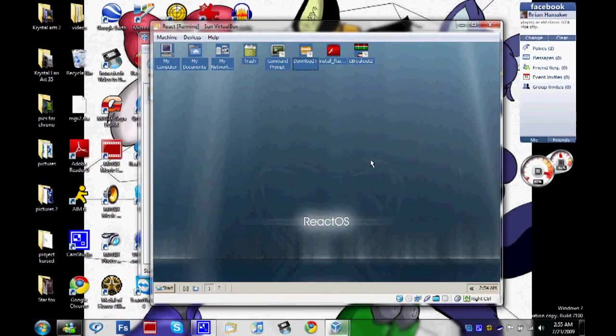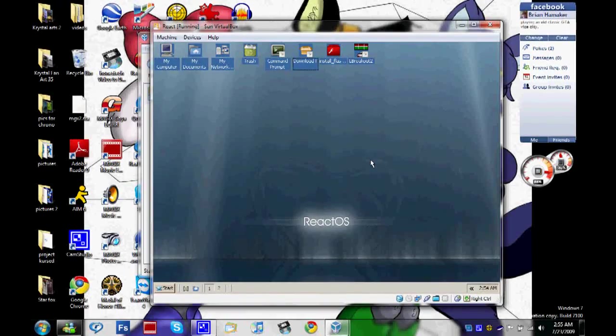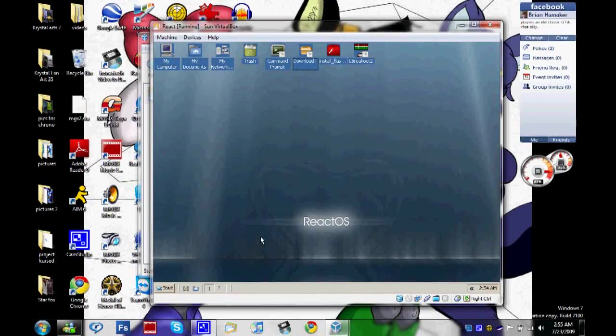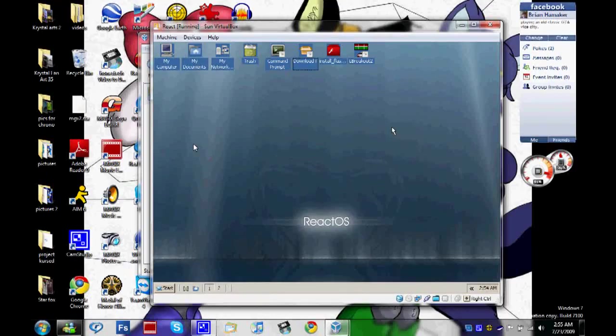And I'll also give a description link for the virtual box as well. Oh wait, forgot I have to press right control in order to get out here. Now I'm stopping the video.